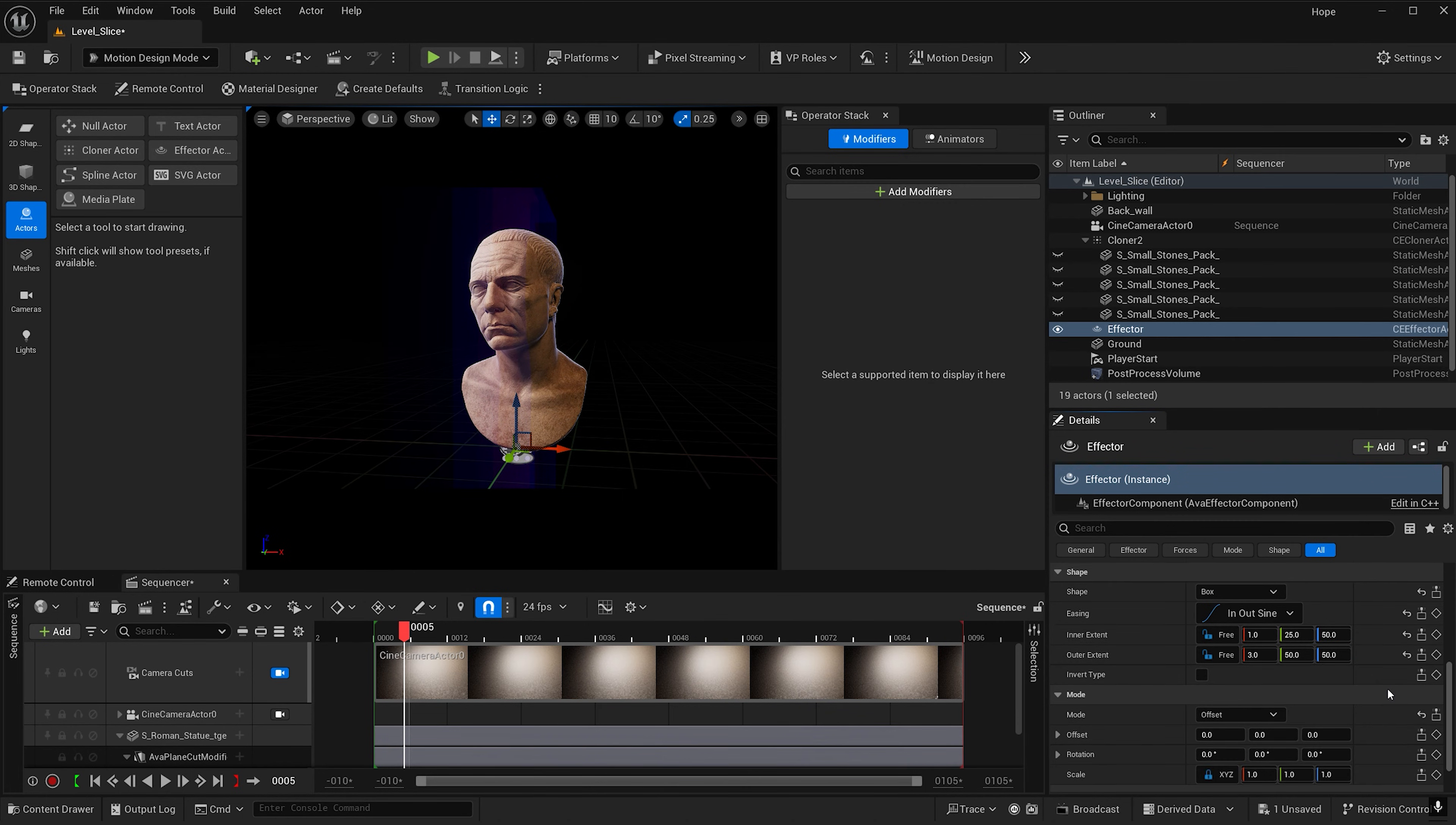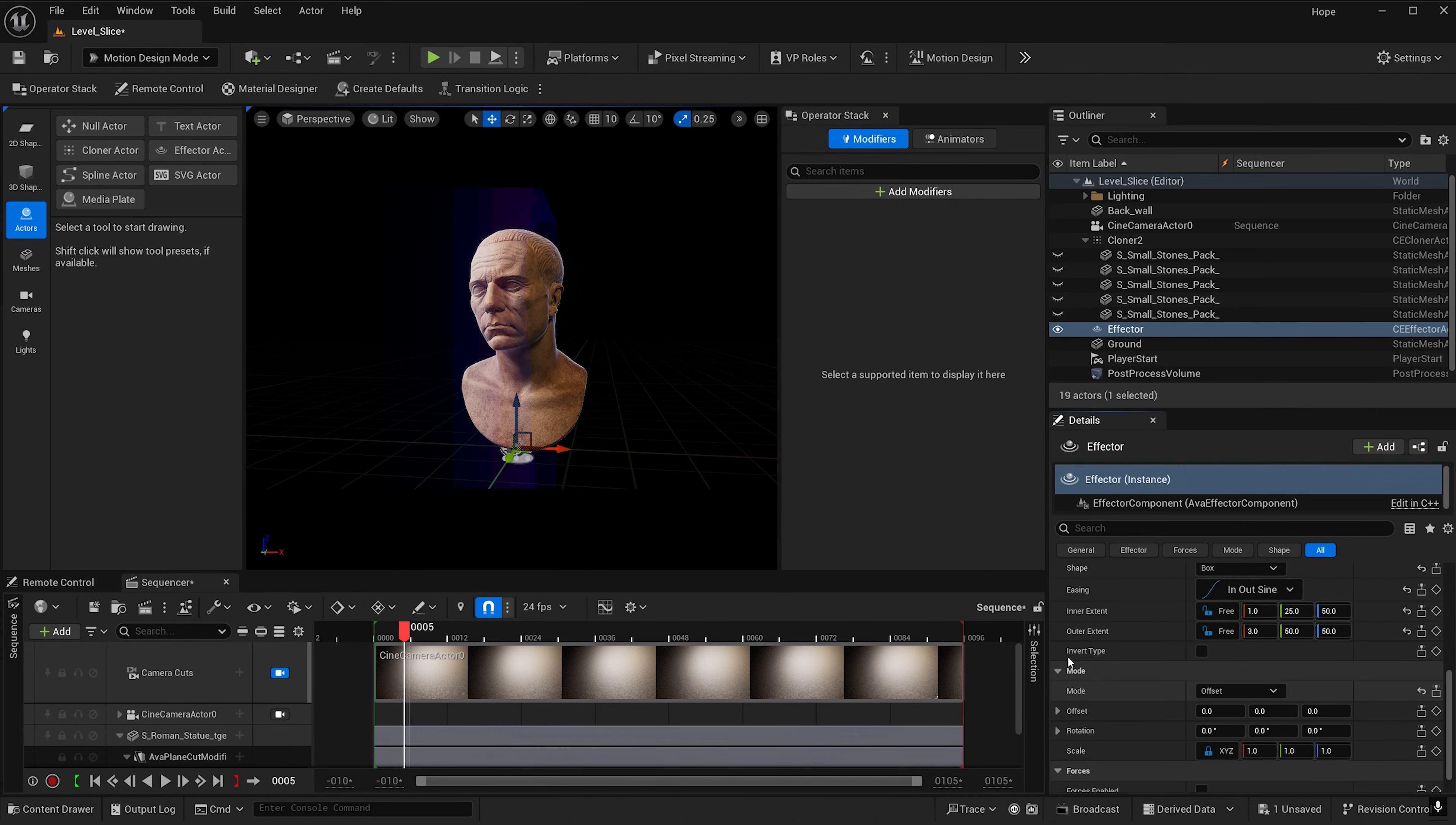And now let's scroll down until we get to mode. And under scale let's go ahead and change this to 1,000.